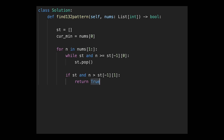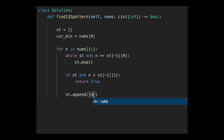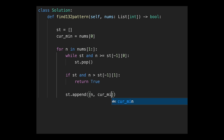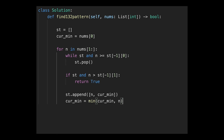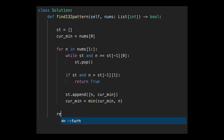After the checks, append the current number and the current minimum to the stack. Then update the current minimum as the minimum of the current minimum versus the current number. If we finish the loop without finding a pattern, return false.